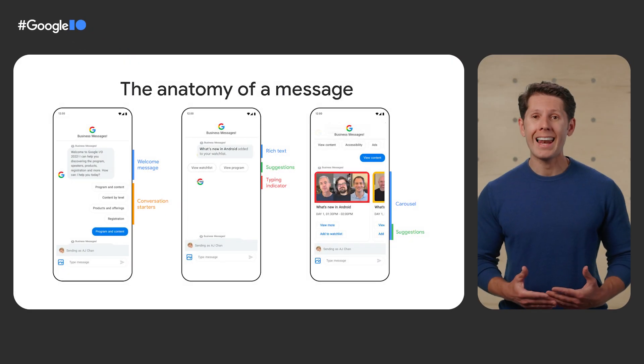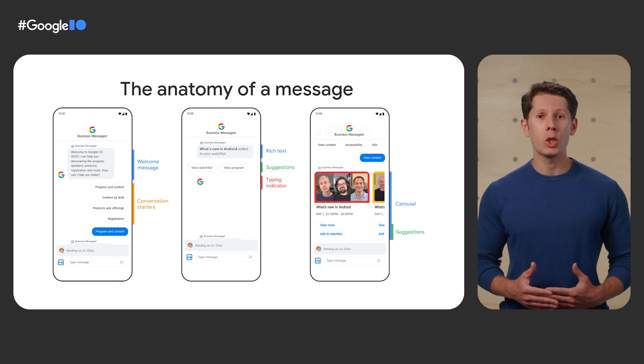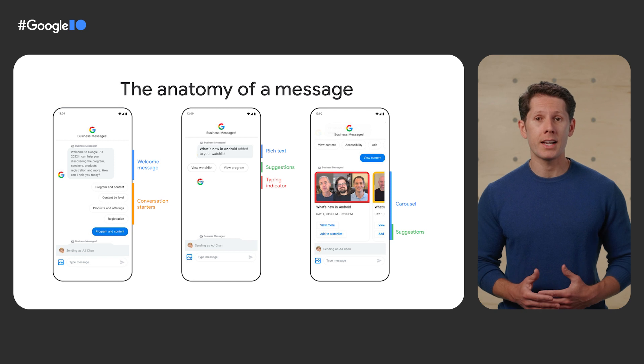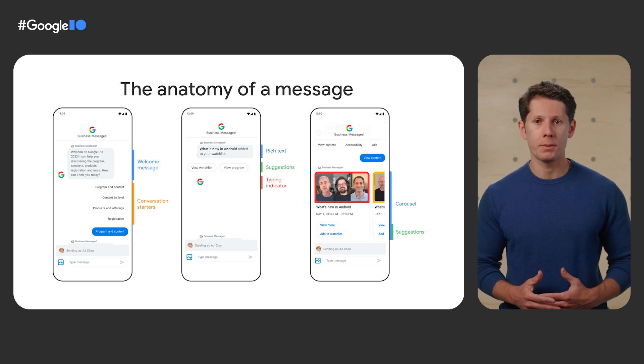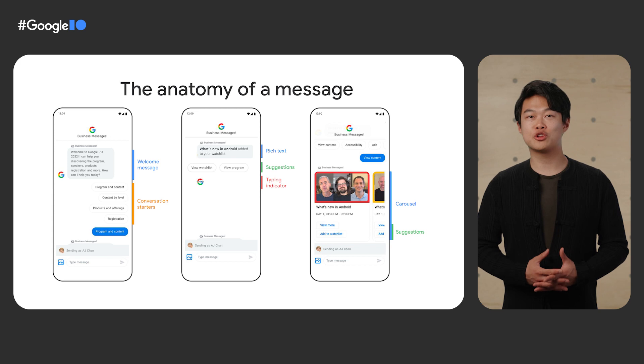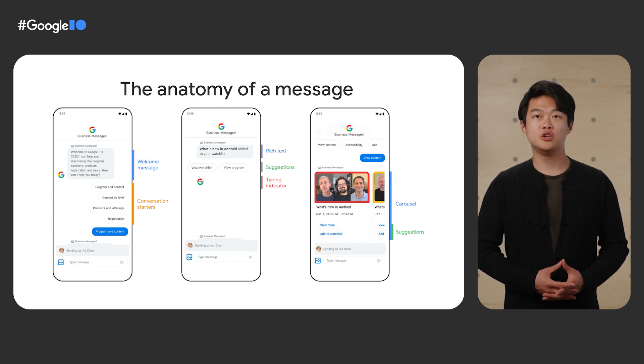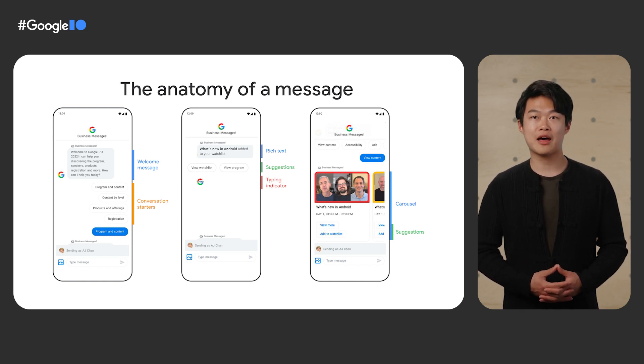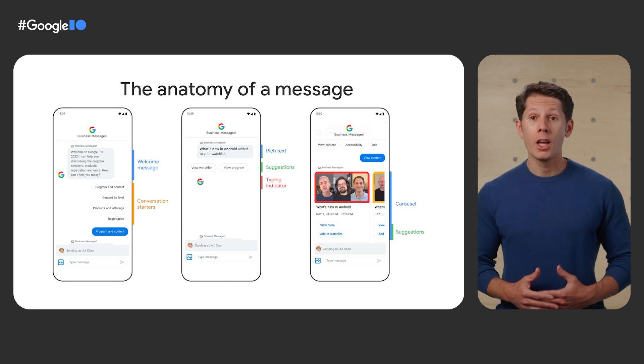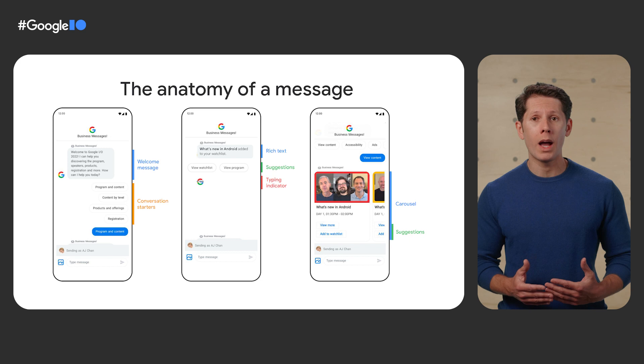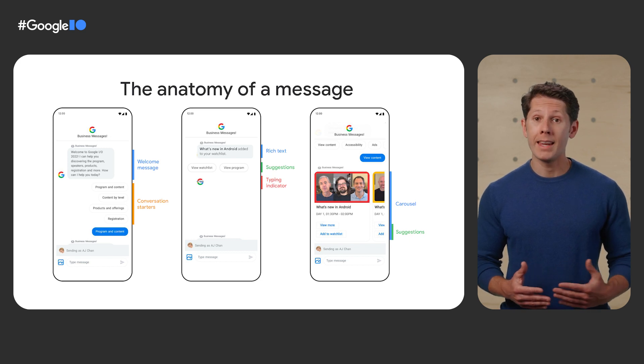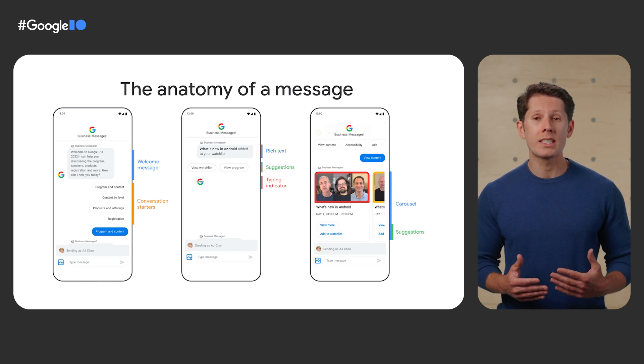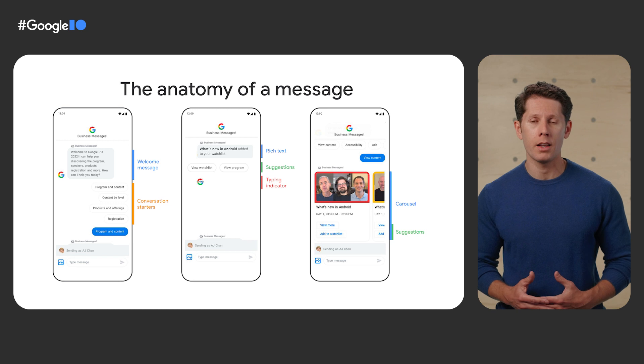At the high level, Business Messages conversations will include a welcome message and possibly some conversation starters to help guide the conversation. One type of message can be a rich text that contains some rich formatting. With that message, you can include suggestions or what many call chips to help the user along the happy path of the conversation. You can even send typing indicators to let the user know a message is being sent to them. In another type of rich feature, we have a rich card carousel on screen. You can include some actions tied to the card within the carousel.